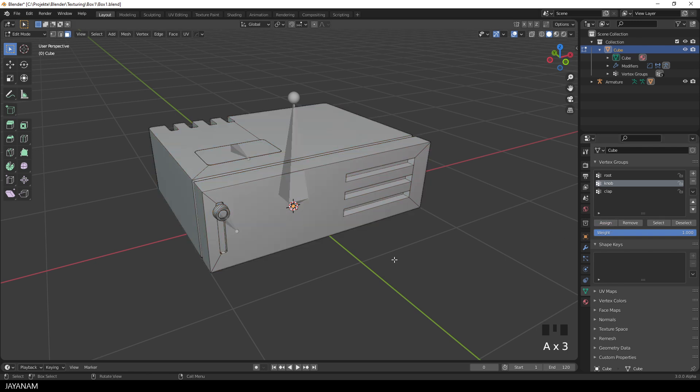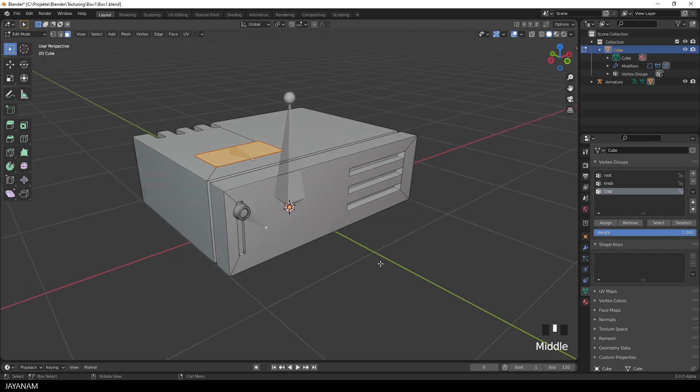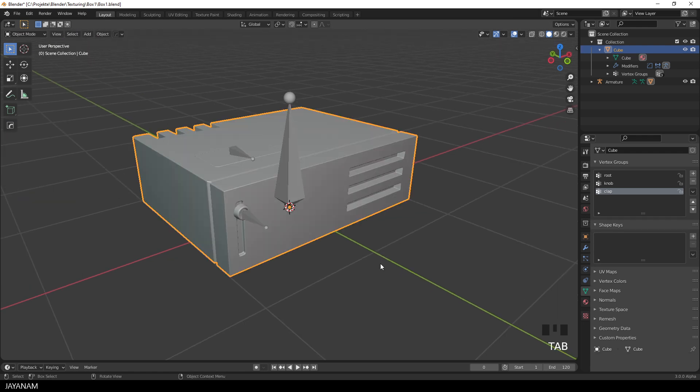You see, that's simple, and then the last vertex group for the clap. And this was the rigging part.